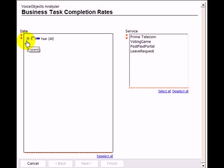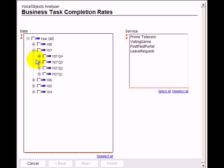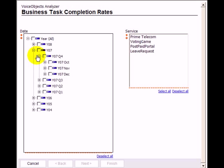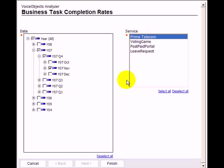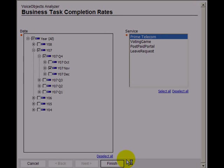First of all, we select the reporting period and the service we want to see the report for. This kind of filter page is available for all reports, but will not be shown in the following reports of this video. Let's select November 2007 and the Prime Telecom self-service. After pressing Finish, the tool generates the database request and the report is generated.